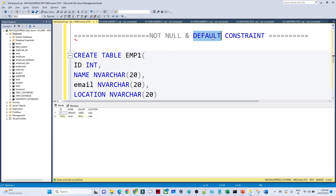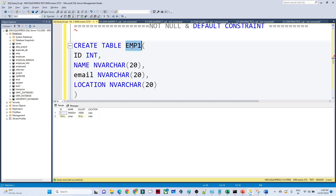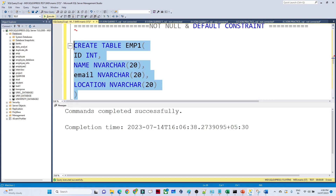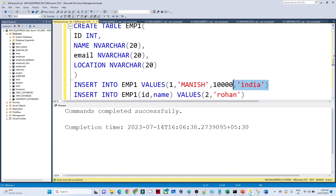I'll give you one scenario. So this is my table — suppose I am creating one table. The syntax is CREATE TABLE and I am creating the employee1 table, passing columns: id, name, email, and location. If I execute, one table will be created. Now suppose I am inserting values.